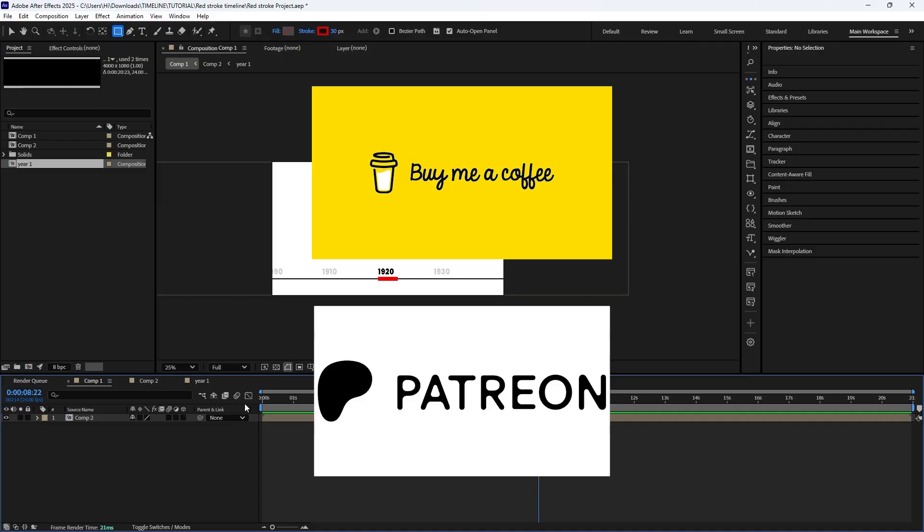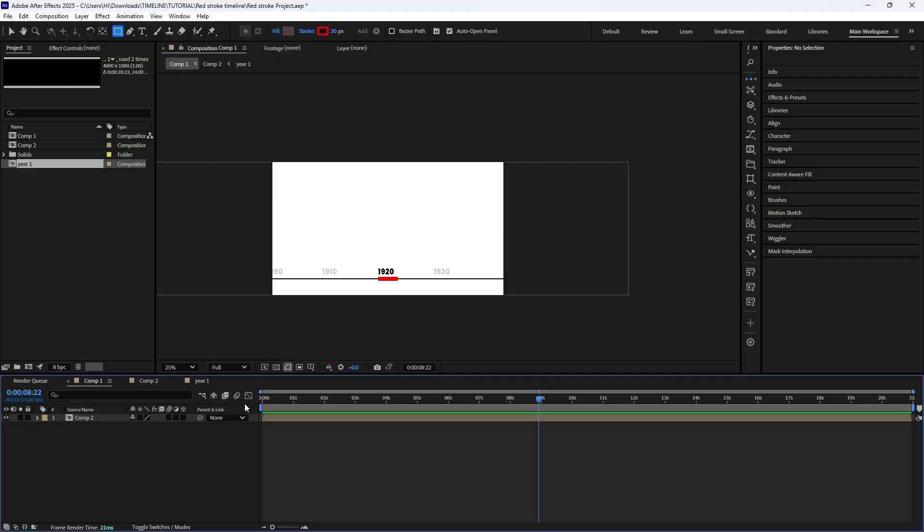If you enjoyed this video and want to see more tutorials like this, please like and subscribe to this channel. If you want to support me, you can do that on Buy Me A Coffee or Patreon. The link to the project files will be in the description below. Let's get into the second one.